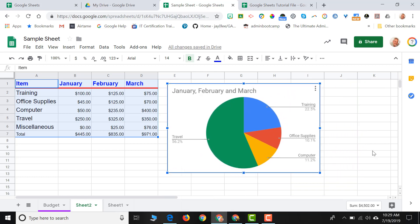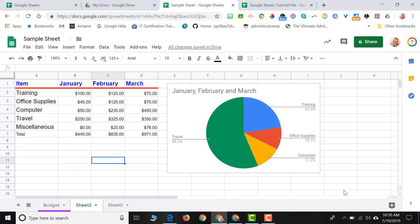And one last thing before we go. If I come down here to this button on the bottom right-hand side of the screen, it's called my Explore button.